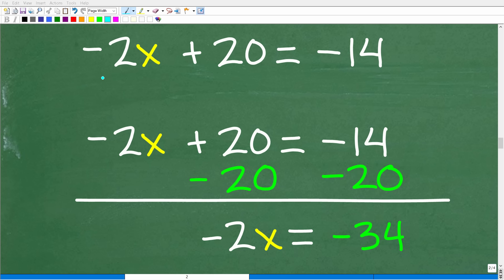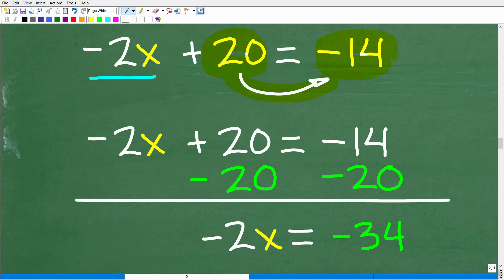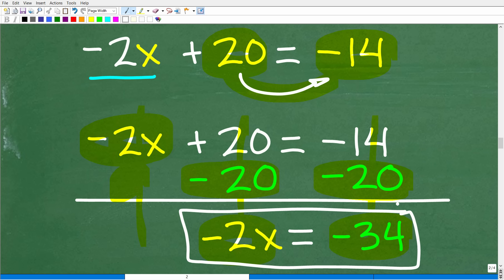Now that all variable terms are on the left, we move all numbers to the right-hand side. We subtract 20 from both sides: negative 2x plus 0 is negative 2x; 20 minus 20 is 0; and negative 14 minus 20 is negative 34. We're now down to a basic one-step linear equation: negative 2x equals negative 34.